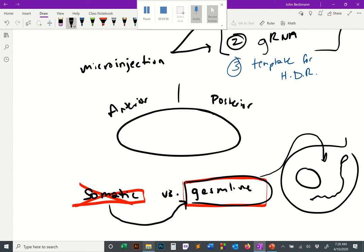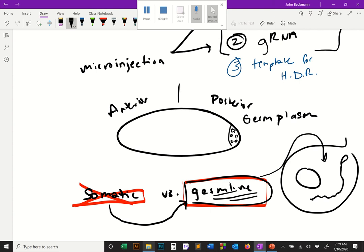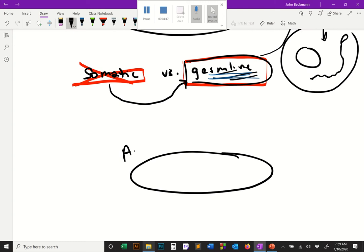To engineer the germline, we have to microinject embryos at a specific spot that will convey the modification into the germline. In the posterior region of the egg, there's a region of cell nuclei called the germ plasm. As the organism develops, cells in the germ plasm end up forming the tissues of the testes and ovaries — the stem cells that lead to the next generation.